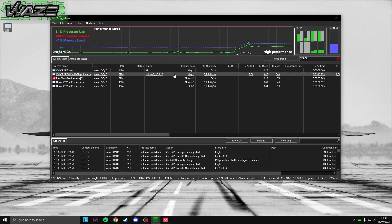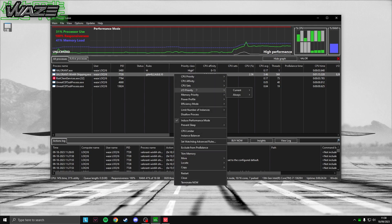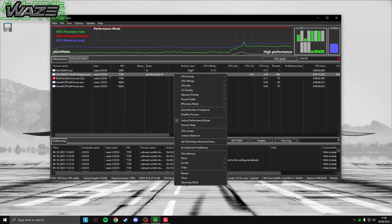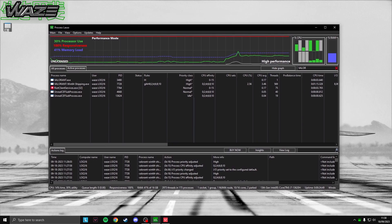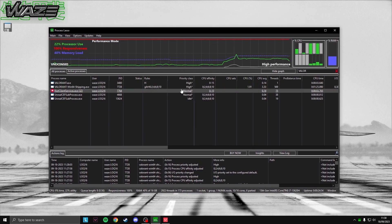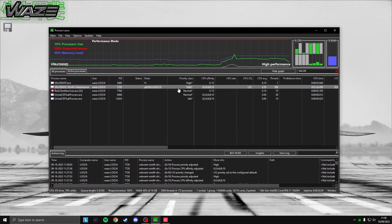Next, set I/O priority for win64-shipping.exe. Right-click, go to I/O Priority, set it to Always, then High. This gives your mouse and keyboard input priority over other applications, resulting in lower input latency. You only need to do this for the win64-shipping process.